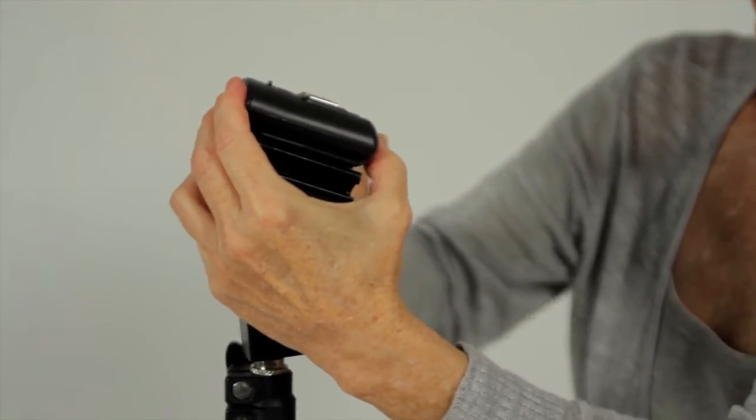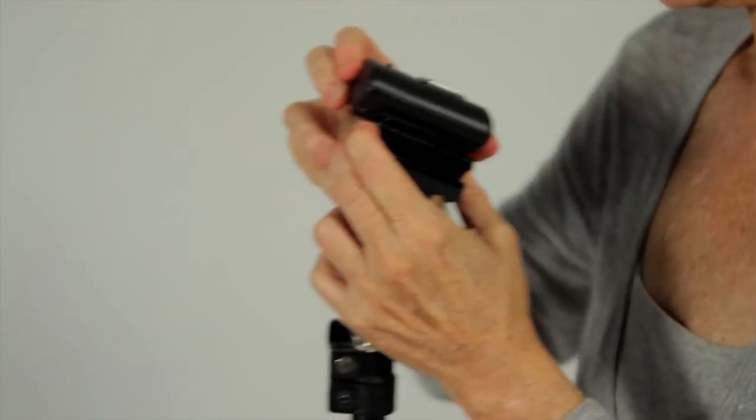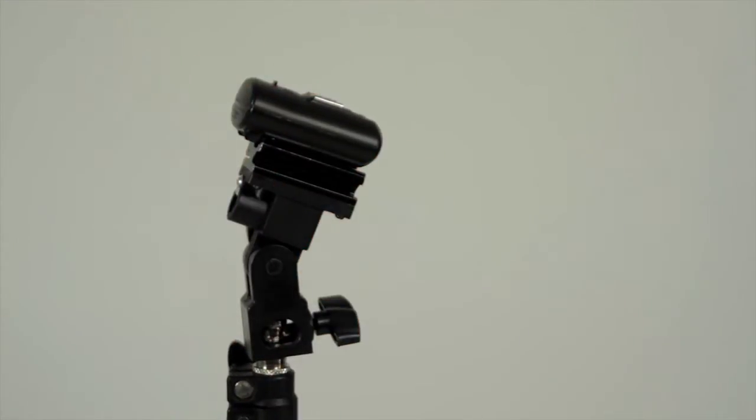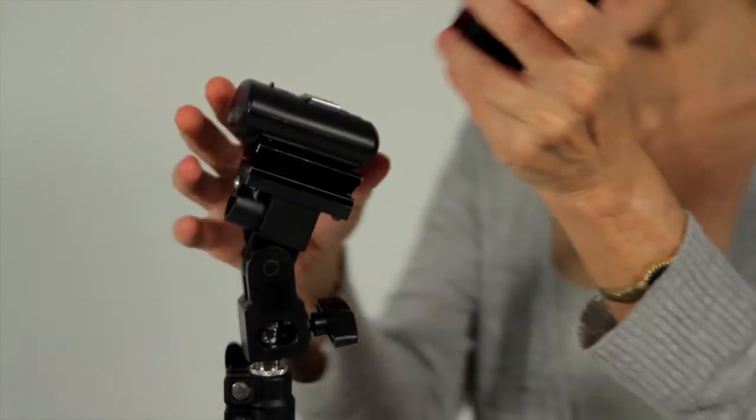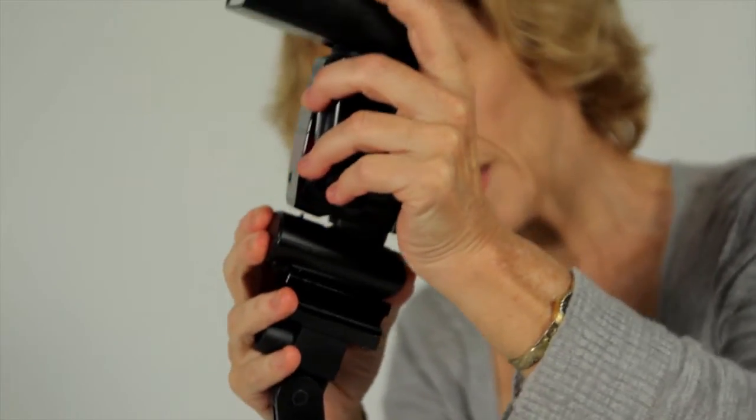Check the channel on the receiver and transmitter to make sure that they're on the same channel. They work like a walkie talkie. They need to be on the same channel to communicate with each other.